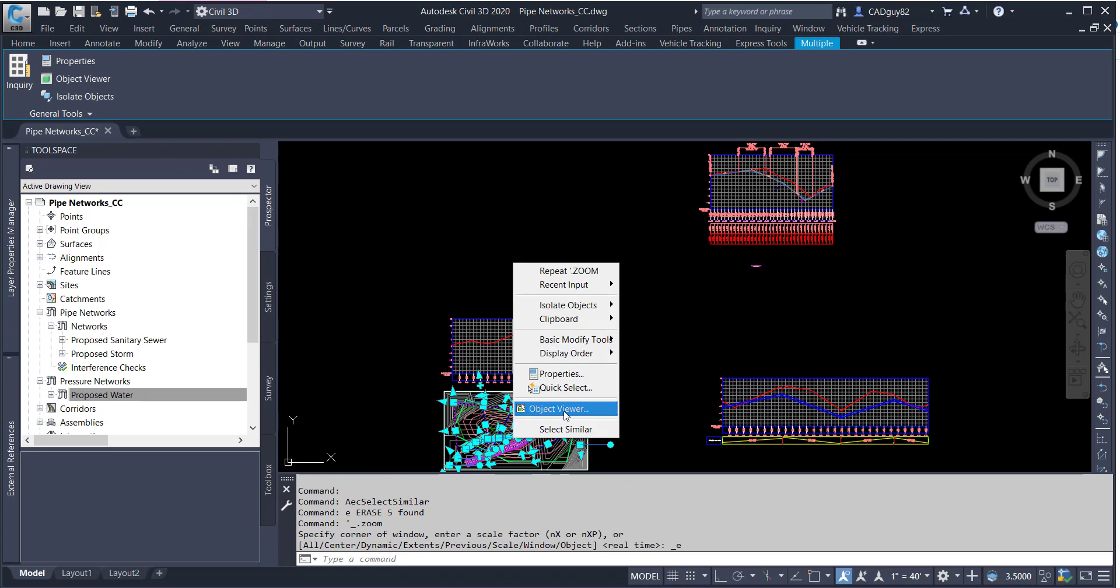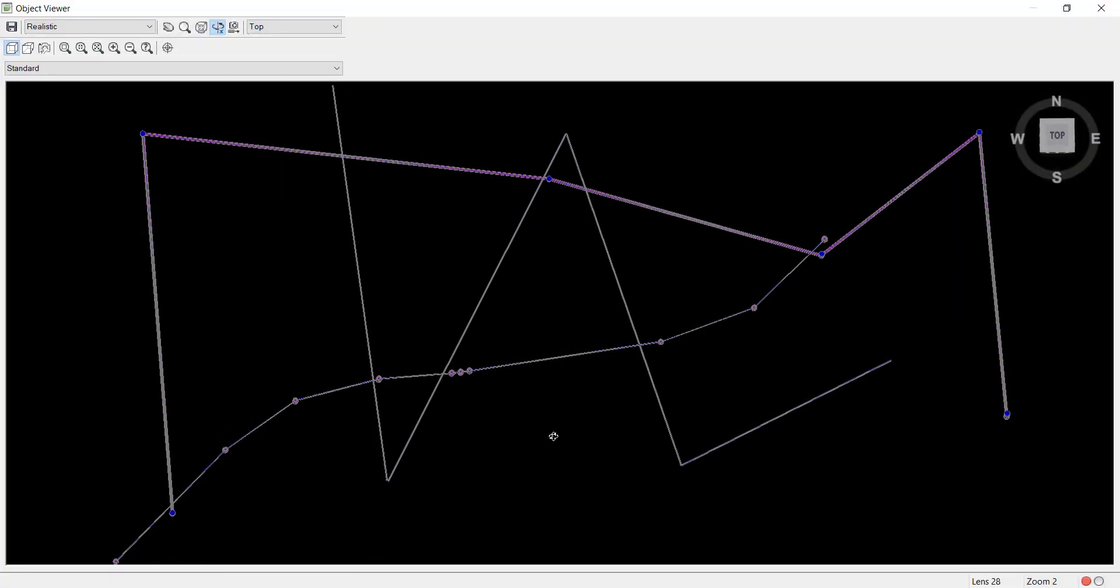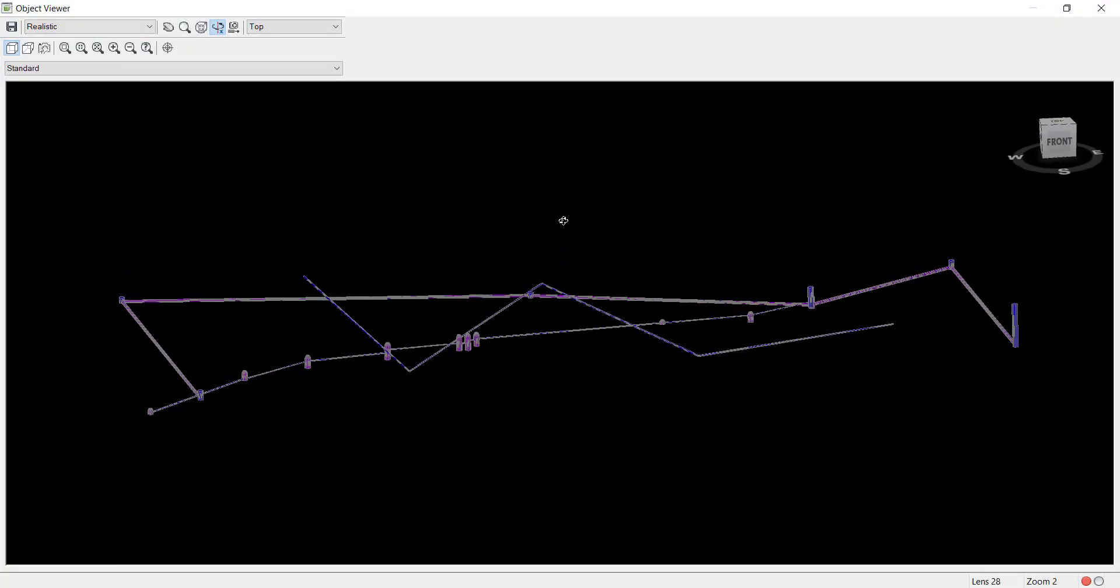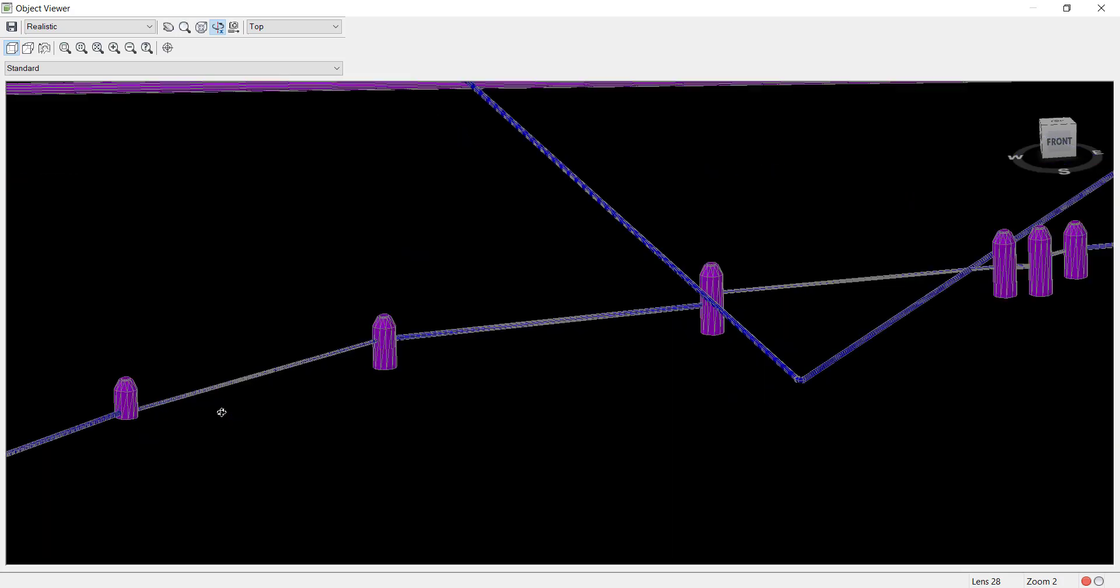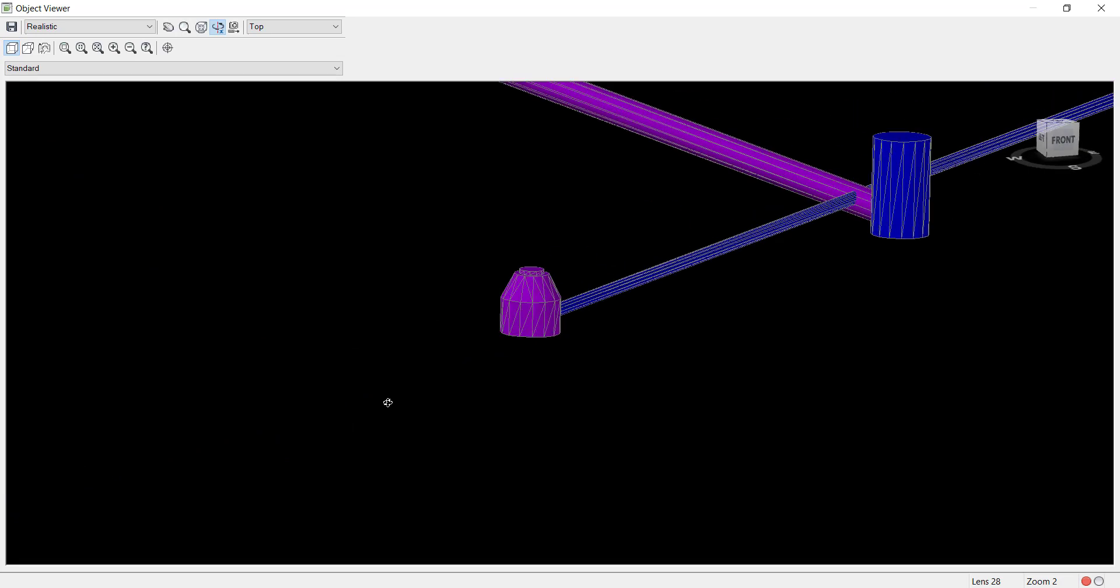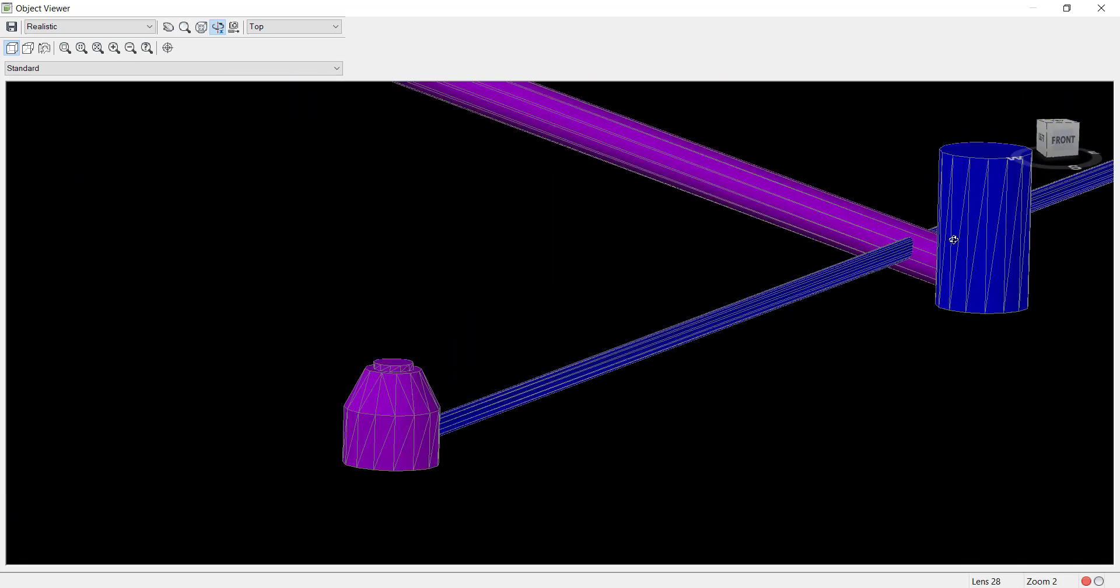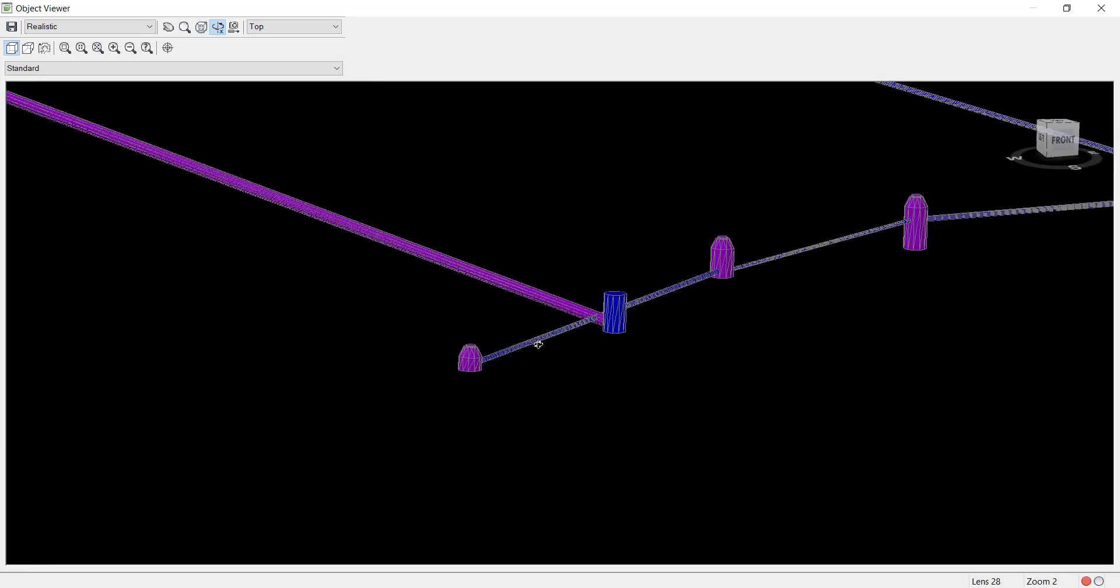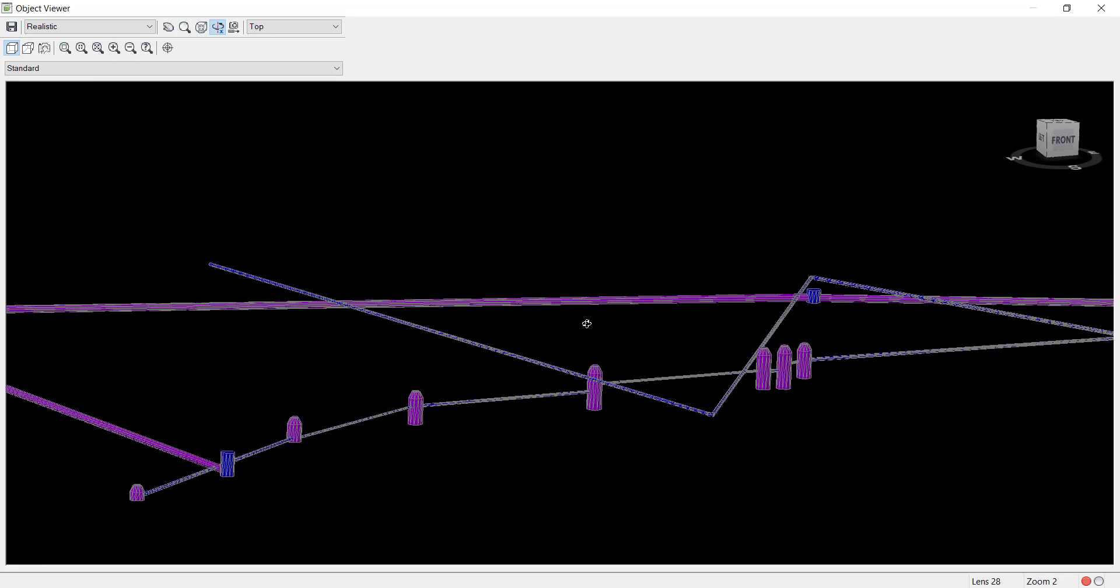One thing I've been working on is trying to figure out how we can perform clash detections directly within Civil 3D and not have to export these networks into other programs such as Navisworks to perform these clash detections.